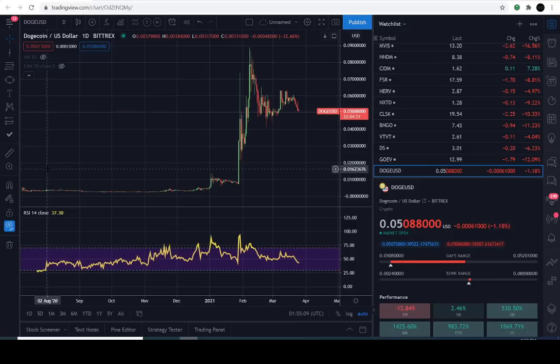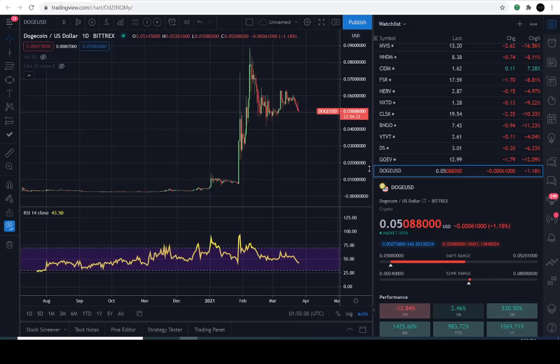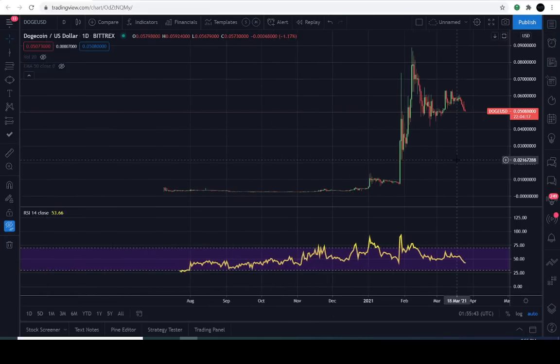Loyal subscribers, welcome back. If you're new here, consider joining us after we go over these interesting technical details. Today is March 24th, 2021, and the current Dogecoin price is five cents, down approximately 1.1% for the day.